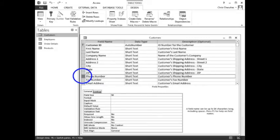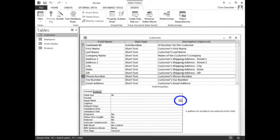Click the row heading for Phone Number. In the field properties area of the window, click in the Input Mask property, then click the button beside the Input Mask property.